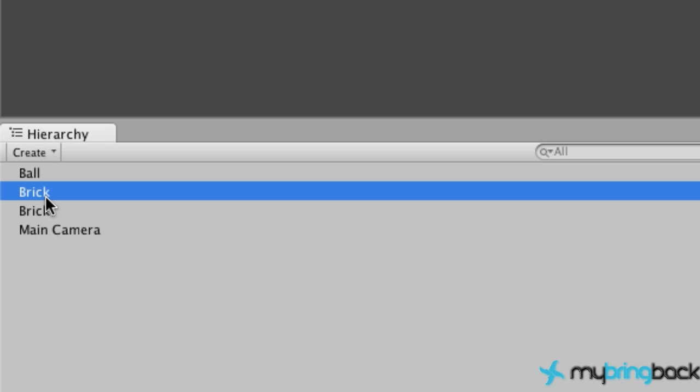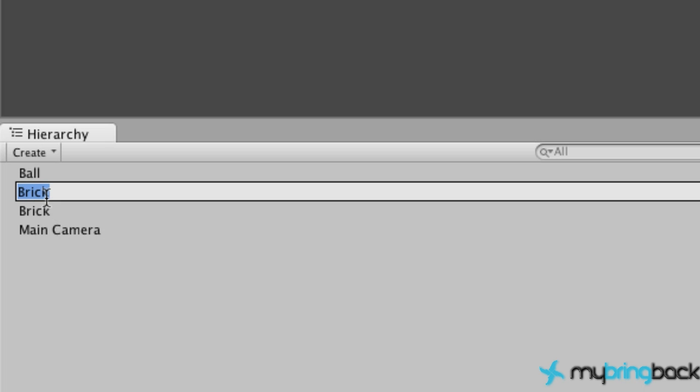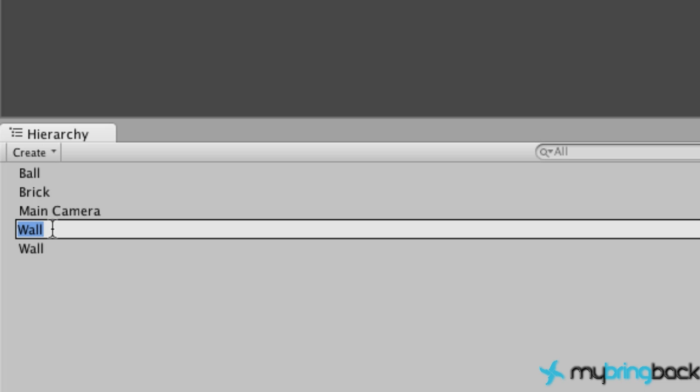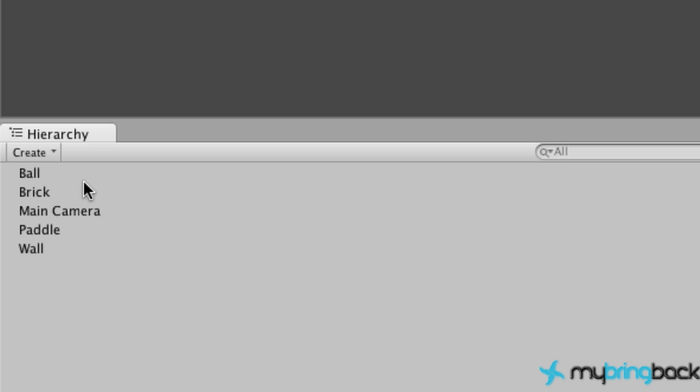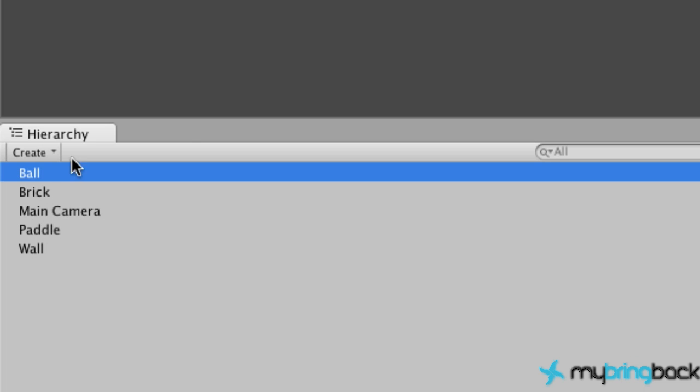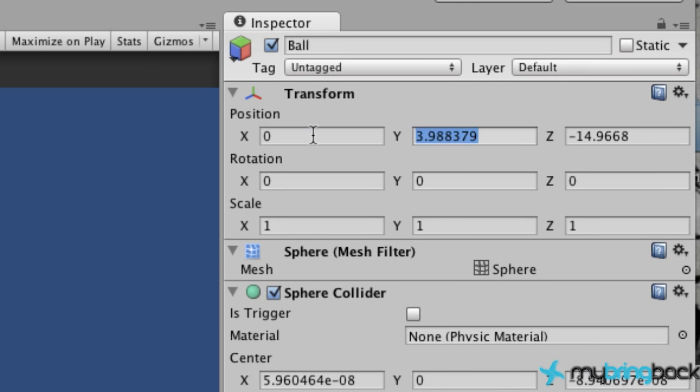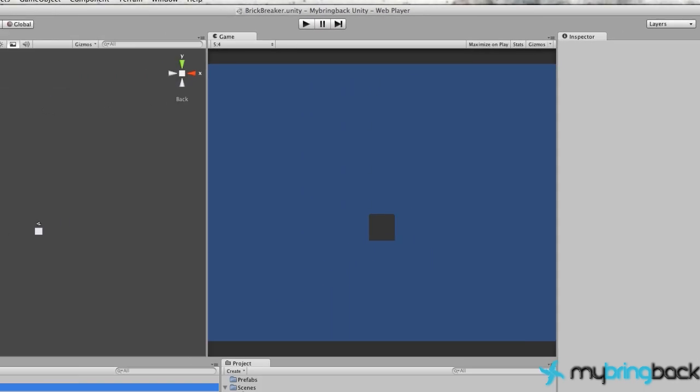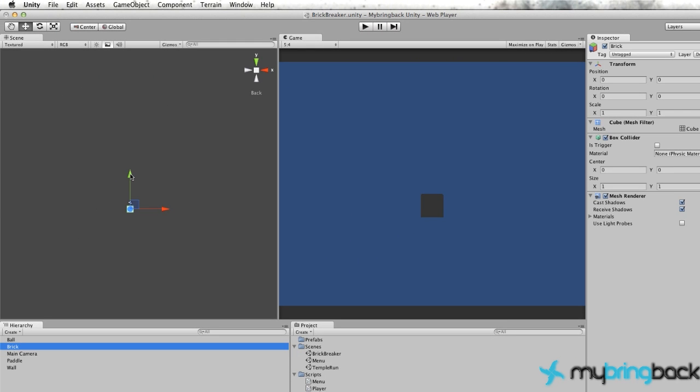Let's duplicate our brick - you can do that by Control-D - and change this to be wall. Let's duplicate the wall, Control-D, and rename this as our paddle. Let's go back to our ball and move that to position zero, zero, zero as well.